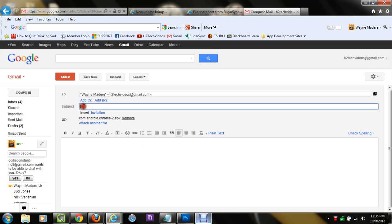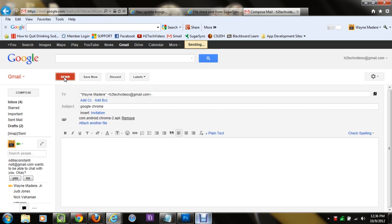Next thing you're going to do in subject, type Google Chrome. And then you're going to hit send, and once that sends, we're going to switch over to the Kindle Fire where we're going to continue the video.